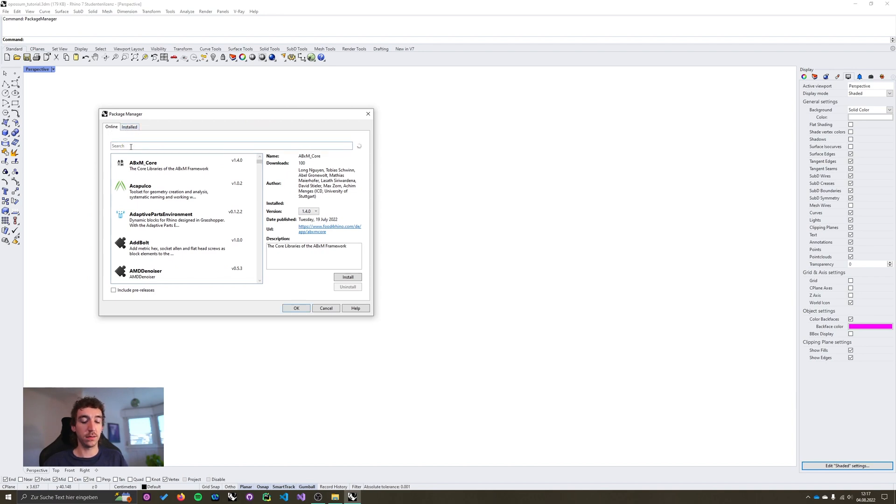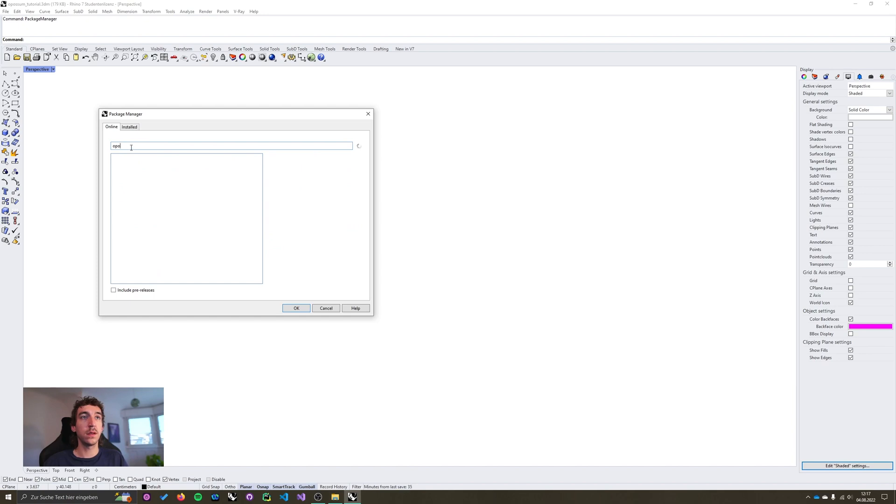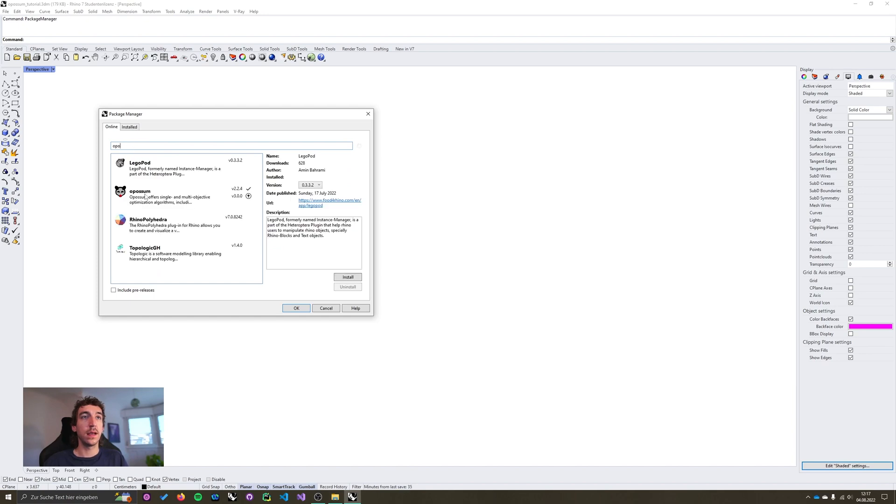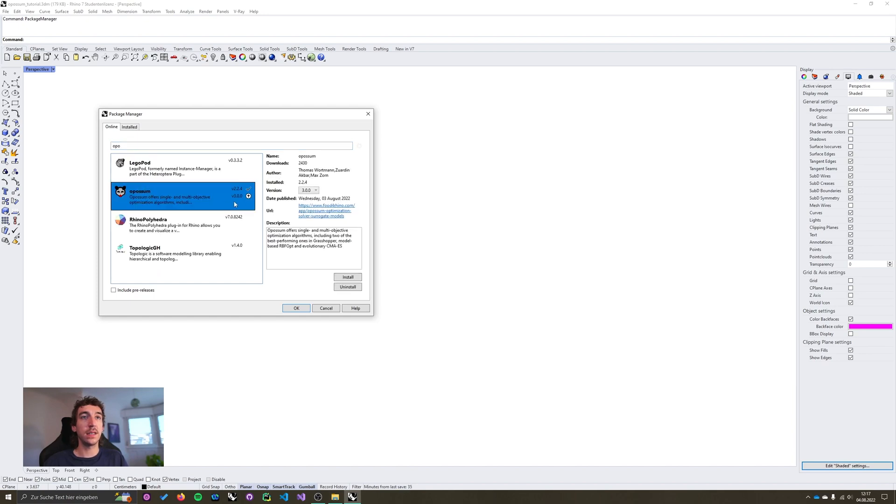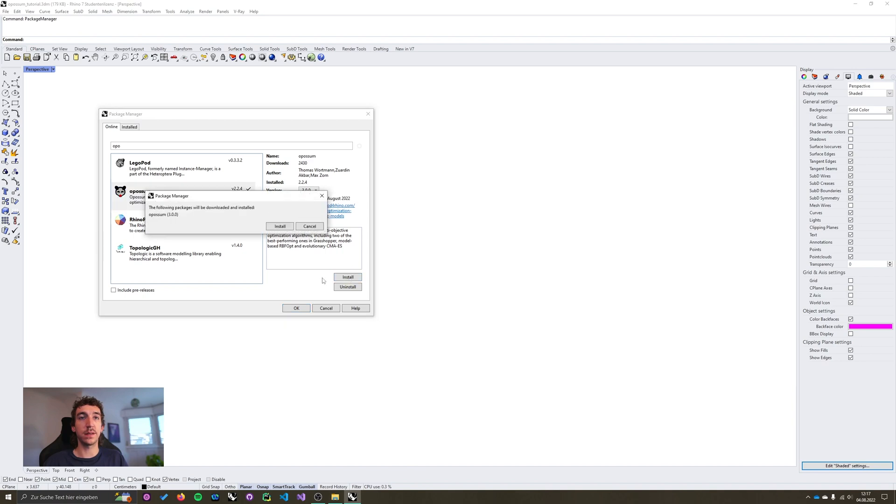Otherwise you can search for Opossum and you can see now that there's this little arrow indicating that we can update the installed version. And to do this you simply press the install button and confirm.